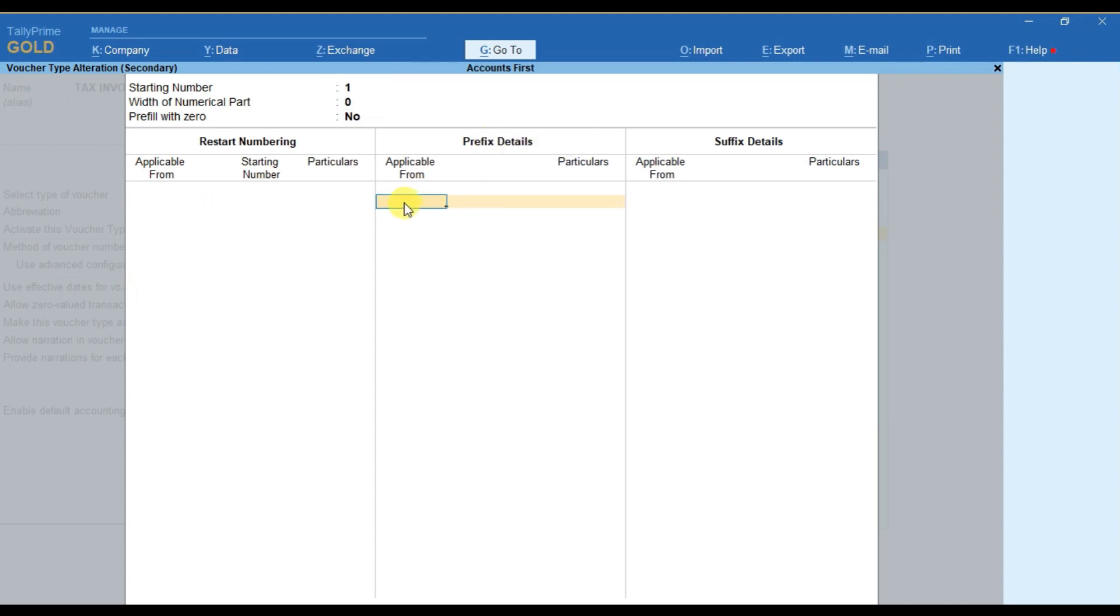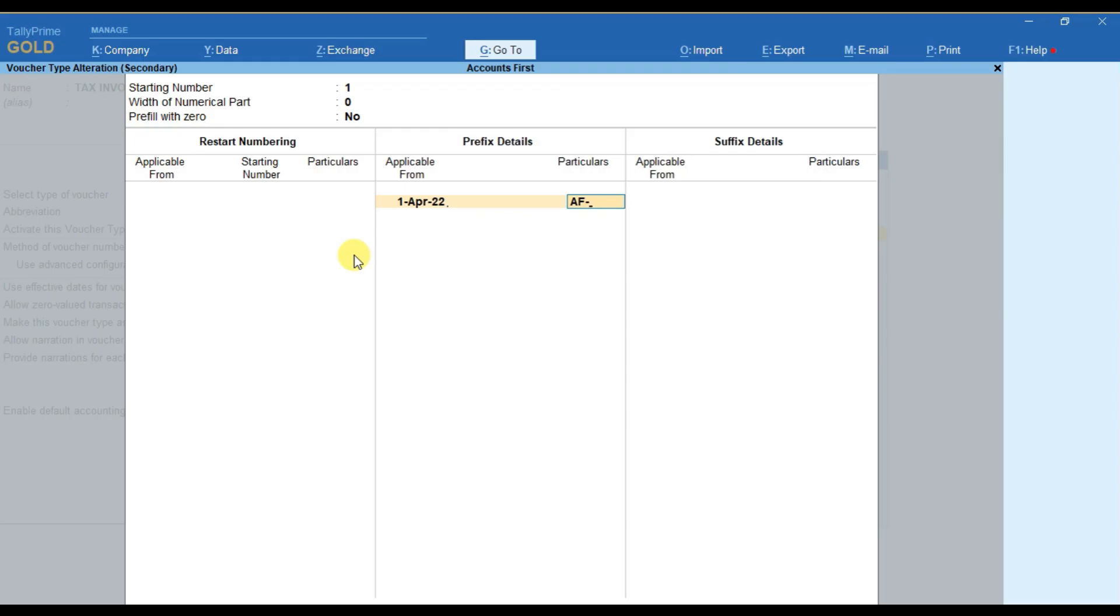Select from which period the prefix will be applicable. Let's suppose I want to add the prefix as AF and after that I want a hyphen, then the voucher numbering will be there. This is the prefix part. Press enter.